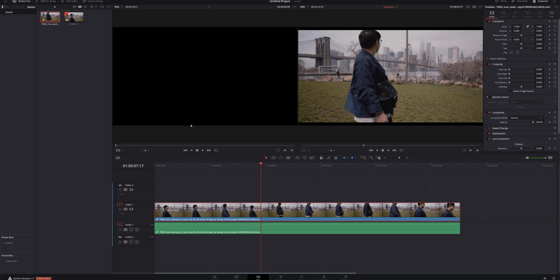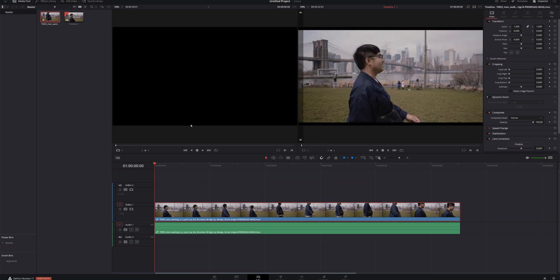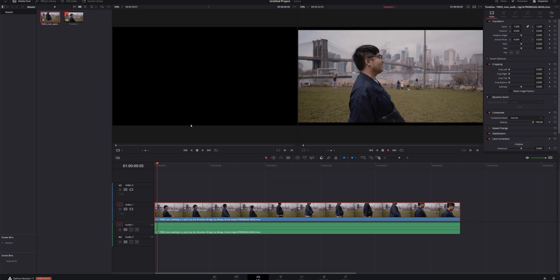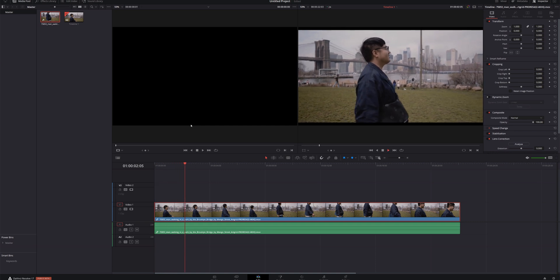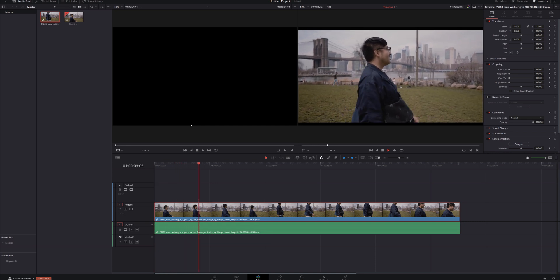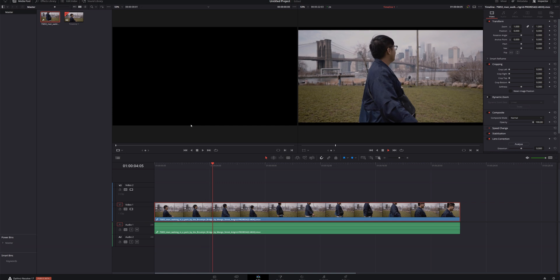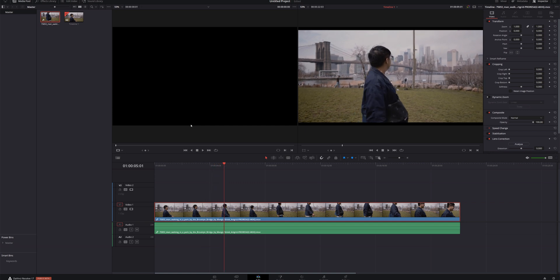So let's go back to the beginning here, and we're just going to play through this clip and find the frame that we want to freeze. There's a point right about here where he's looking off into the distance at the city skyline. That's a nice, pretty frame.